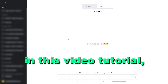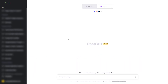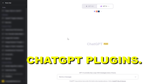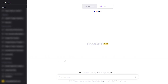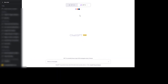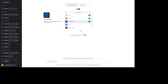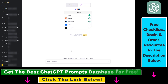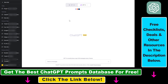Hey everybody, in this video tutorial I'm going to show you how to disable or turn off ChatGPT plugins. If you are using ChatGPT with plugins and you have installed a bunch of plugins, you might want to disable or turn off some of them when you are using GPT-4 with plugins. There are multiple ways to disable or turn off ChatGPT plugins.